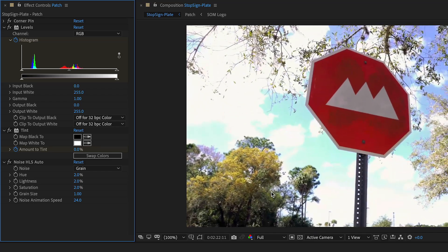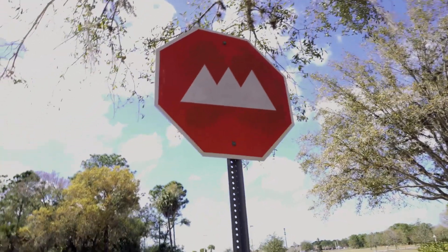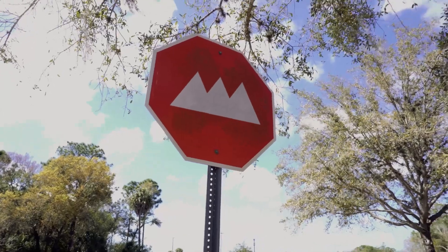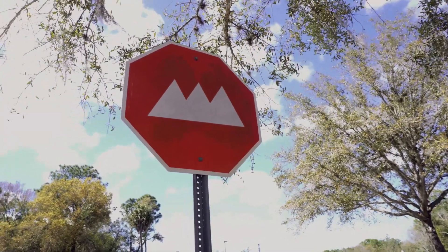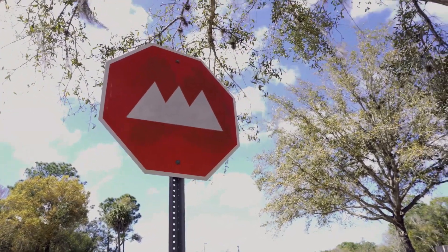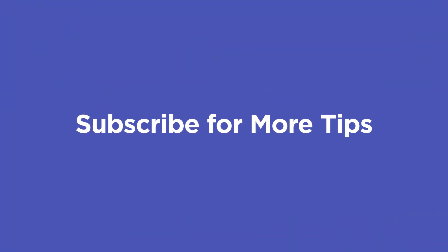Pretty cool, huh? Now you know one of my favorite Mocha power moves. This trick has saved me so much time. Make sure to hit subscribe if you want more tips like this one.